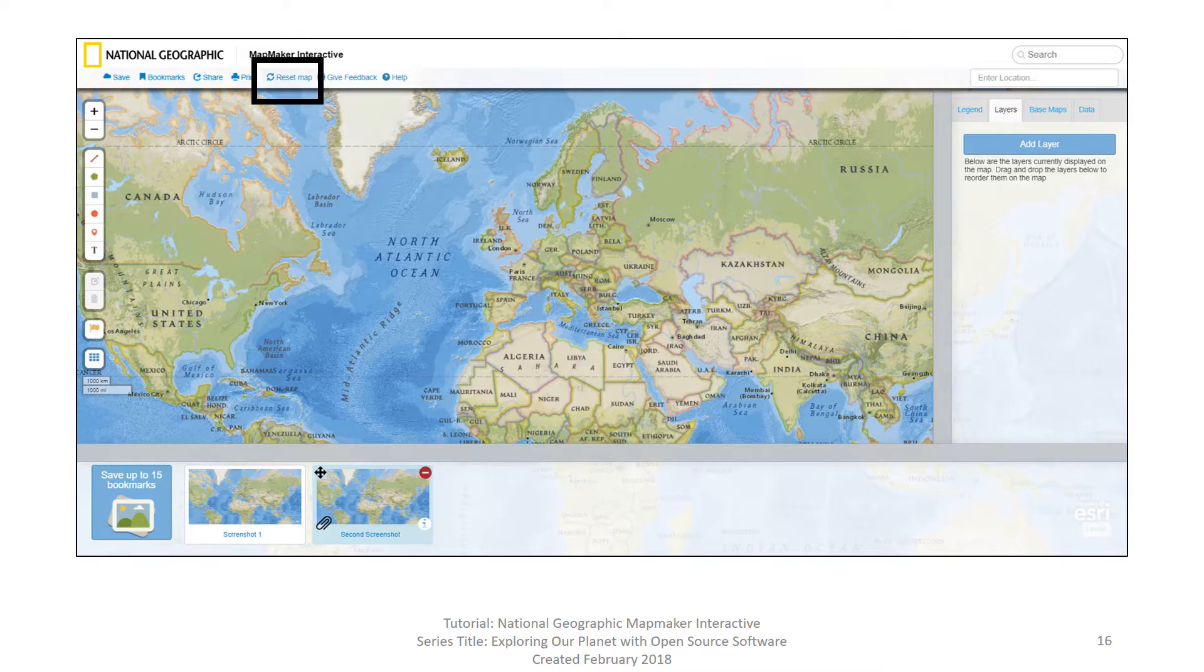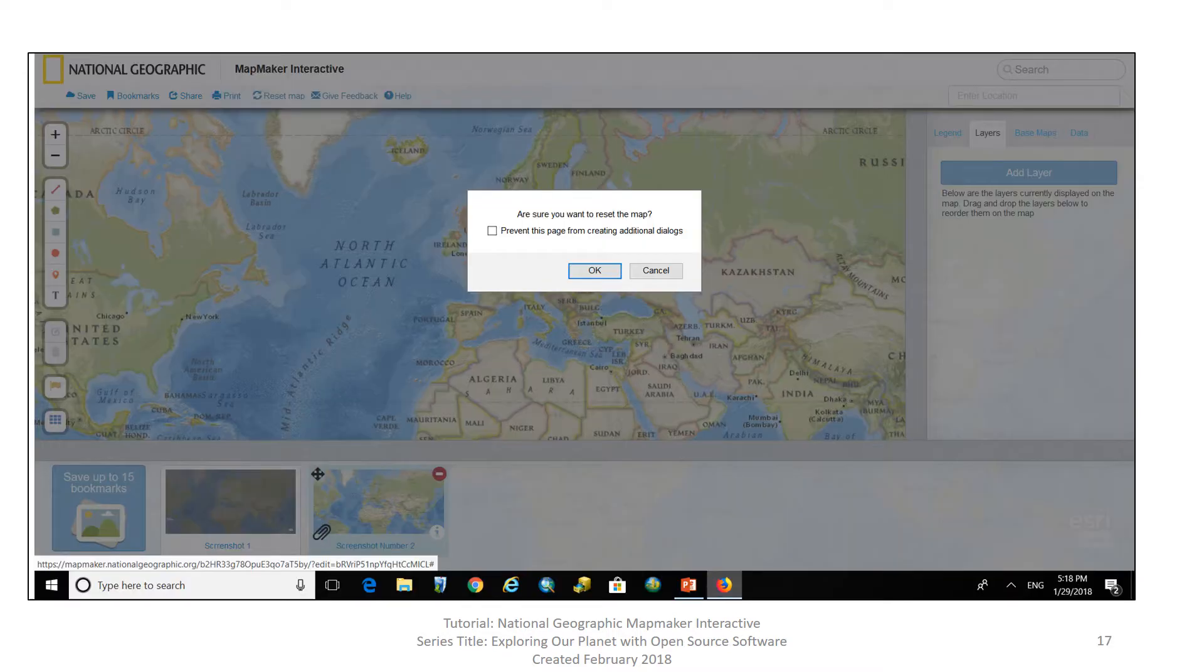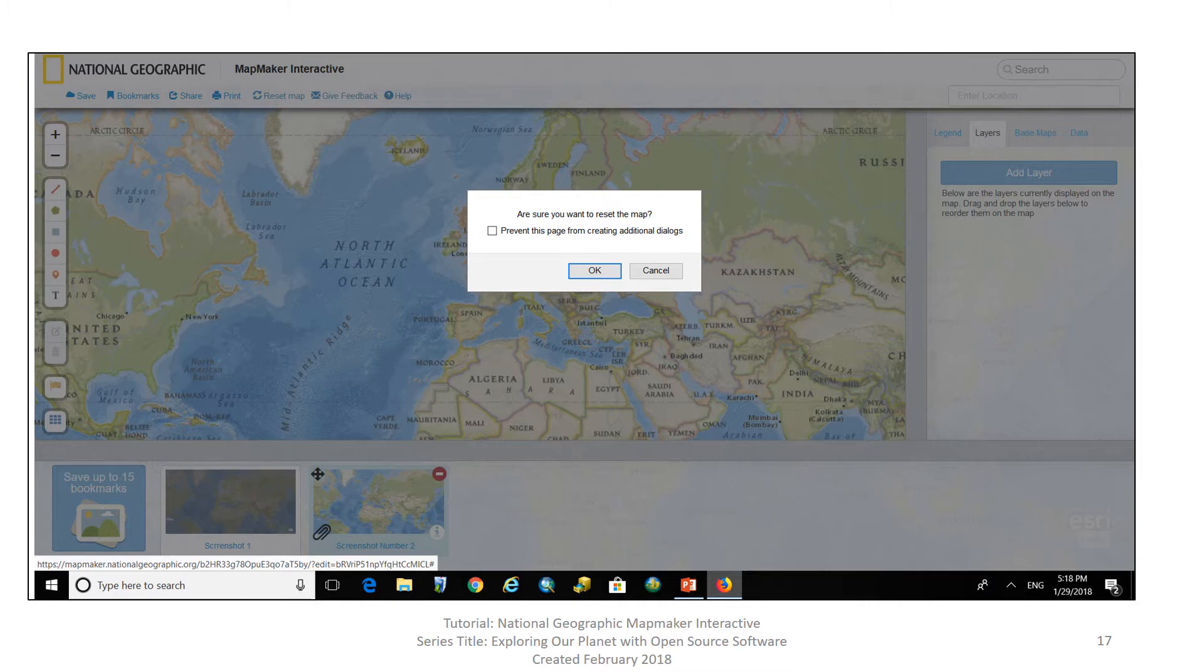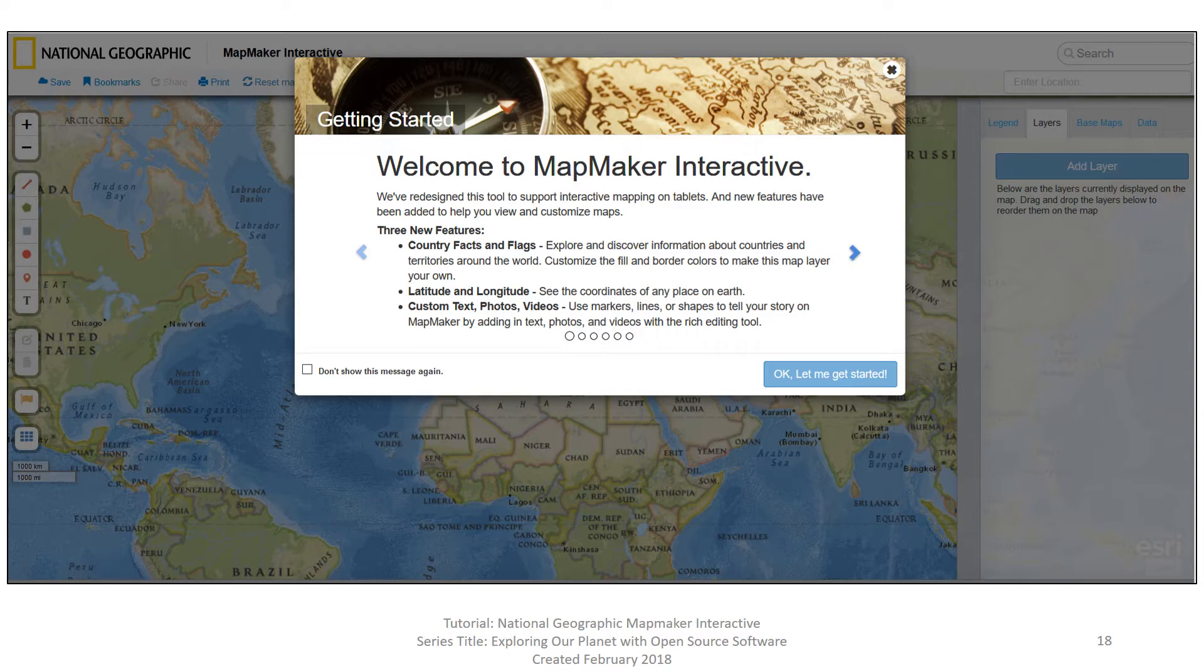Now let's go back to our map document window and look at our next item on the toolbar Reset Map. Notice again on your screen you still have your two bookmarks. But if you click on Reset Map, you only want to do that if you're actually finished with the current map you're working in and you want to start a new one or if you feel like you created some mistakes and you just need to start over. Don't worry if you click on Reset Map, National Geographic Mapmaker wants to make sure you don't want to stop what you're doing so they have a safeguard. Are you sure you want to reset the map? If you're sure go ahead and click OK. And then what it does is it takes you back to the very very first screen including the welcome screen.